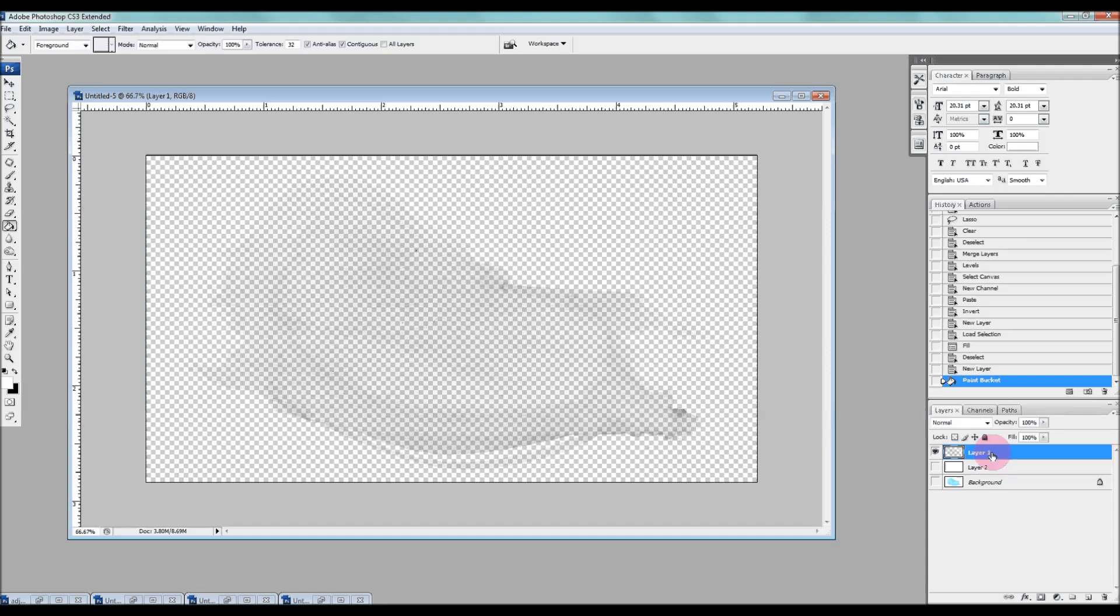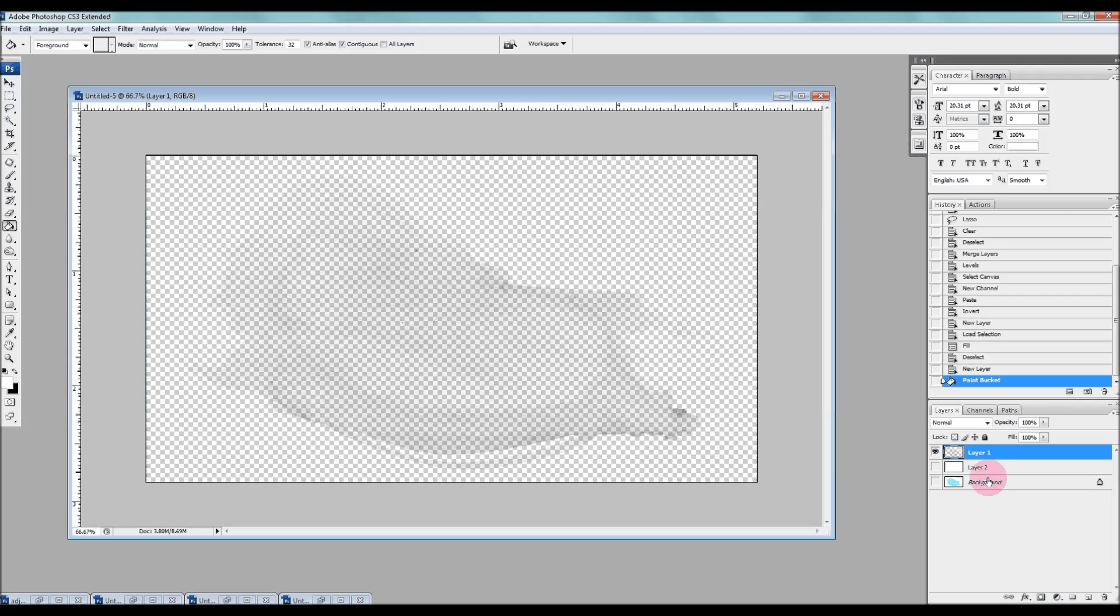And if we save this now as a PNG image, the background will remain transparent and these layers will basically disappear, the ones that you just hid.